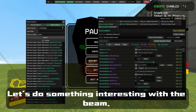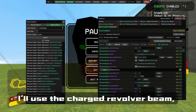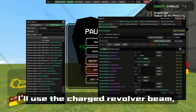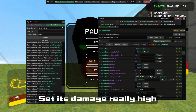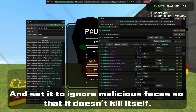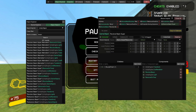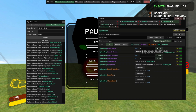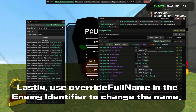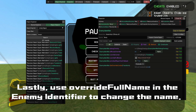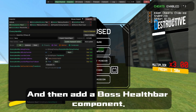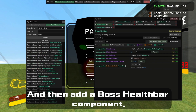Let's do something interesting. I will use the charge revolver beam, set its damage really high, and set it to ignore Malicious Faces so it doesn't heal itself.